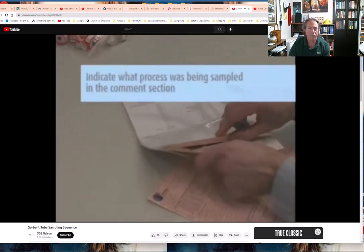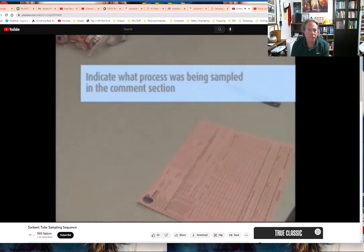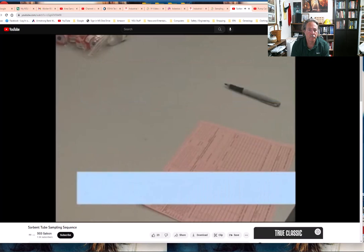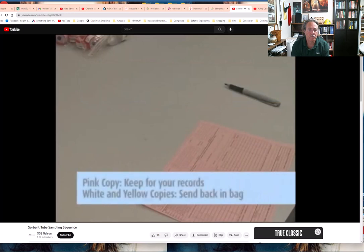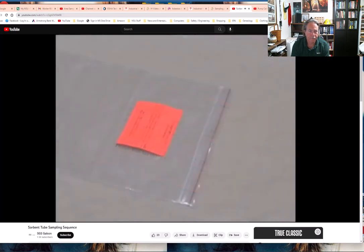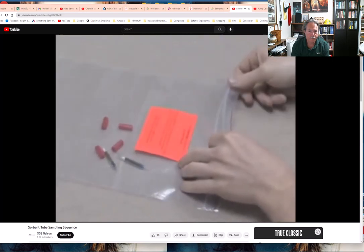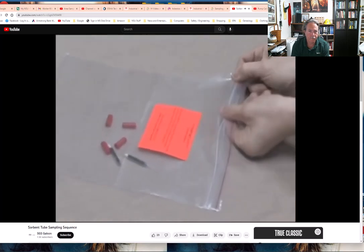Please indicate what process was being sampled — such as welding, electroplating, etc. — in the comments section of the chain of custody form. Remove the pink copy and keep it for your records. Send the white and yellow copies with the samples to the lab in the large Ziploc bag. Place any unused media inside the Ziploc bag marked with the orange unused media label so it won't be analyzed and will be properly disposed of by Galson Laboratories.